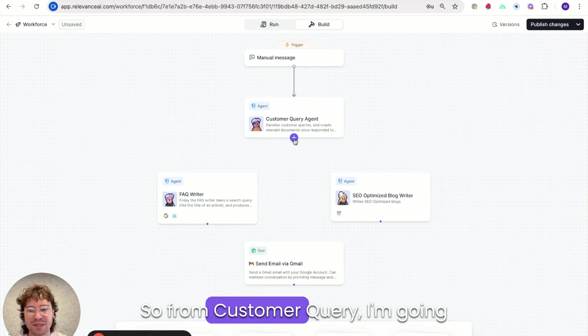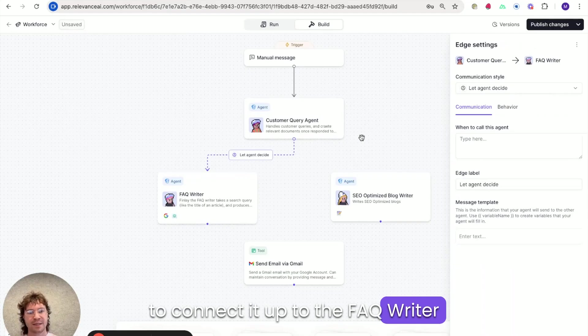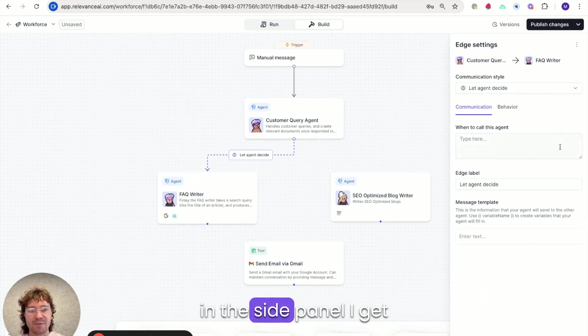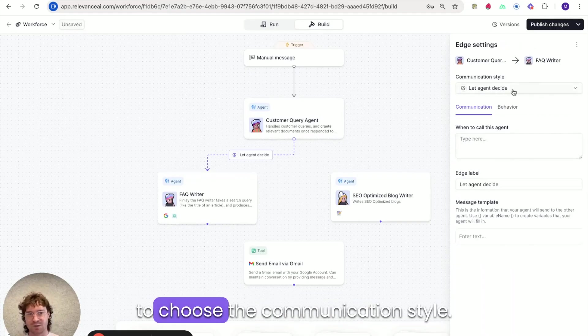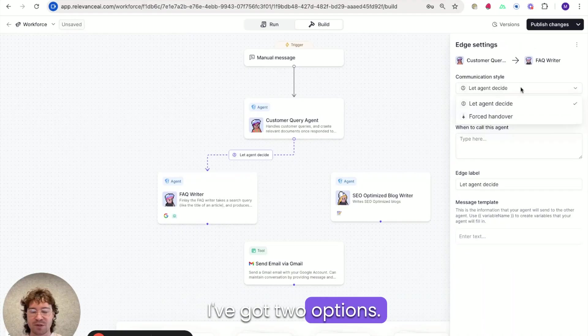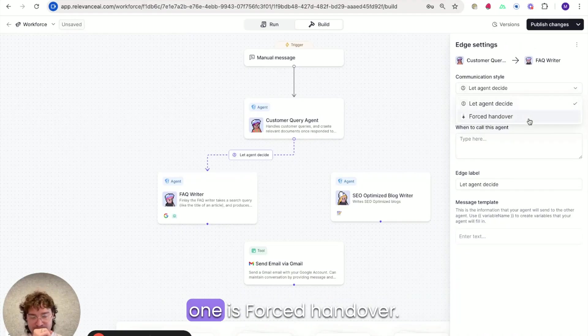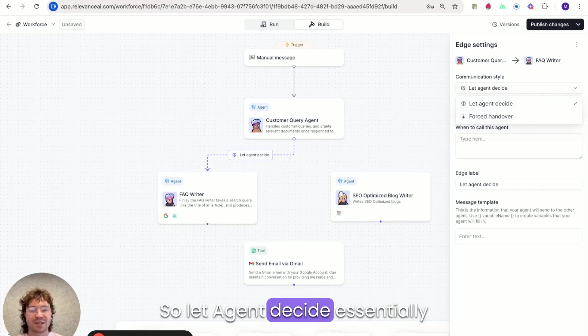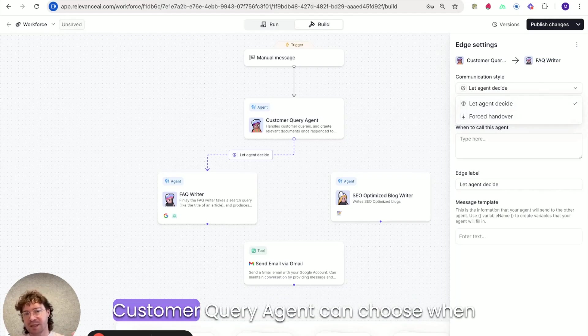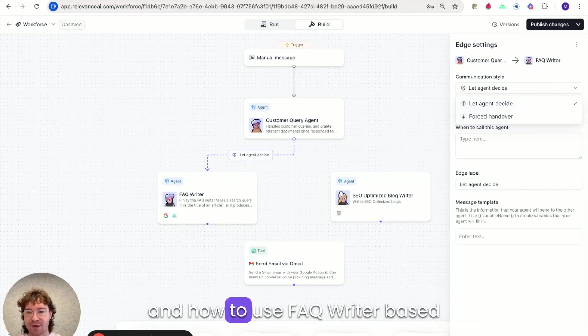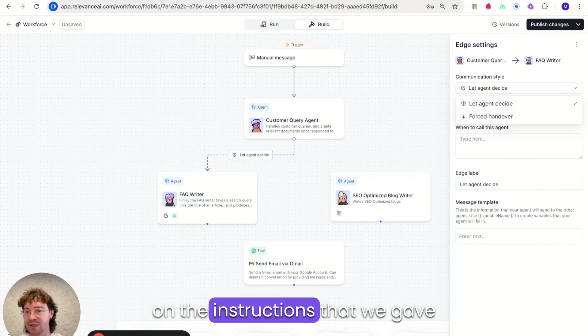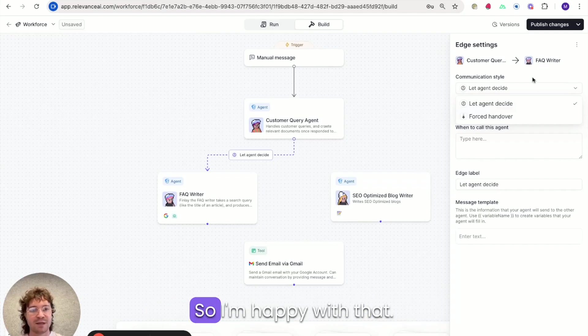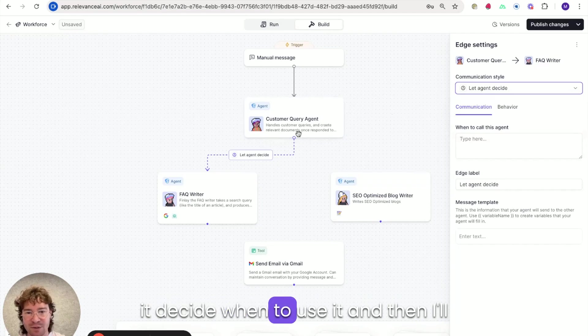So from customer query I'm going to connect it up to the FAQ writer and you can see here in the side panel I get to choose the communication style. I've got two options one is let agent decide one is forced handover. So let agent decide essentially means that this becomes a tool call. Customer query agent can choose when and how to use FAQ writer based on the instructions that we gave it which we went through before. So I'm happy with that. I'm going to leave it as that. I'll let it decide when to use it.